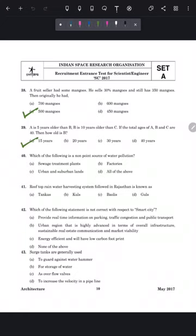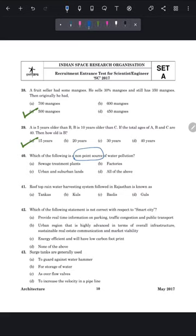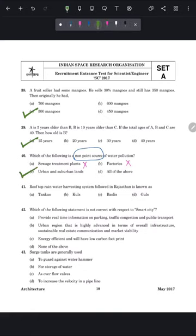Question 40: which of the following is a non-point source of water pollution? Non-point source pollution comes from oil, pet waste, pesticides, and other contaminants that end up on the ground from natural or human activity — very hard to identify. Point source pollution comes from a single identifiable place like sewage treatment plants or factories. Individual households in urban and suburban lands are a very common non-point source, so the correct answer is option C — urban and suburban lands.